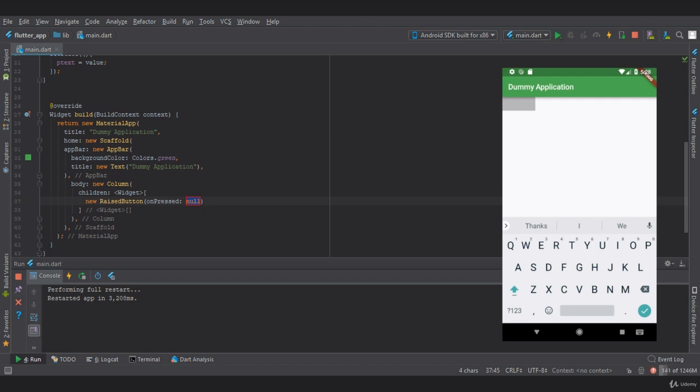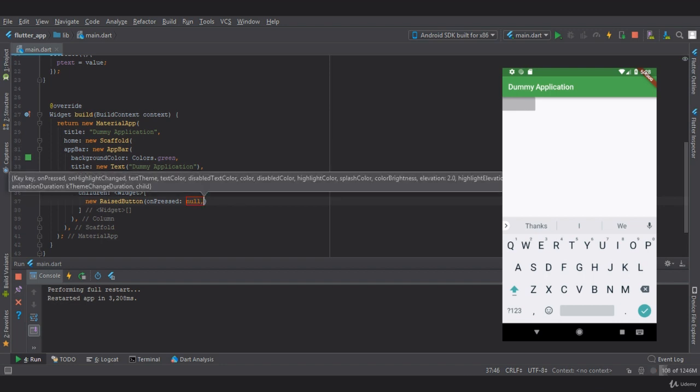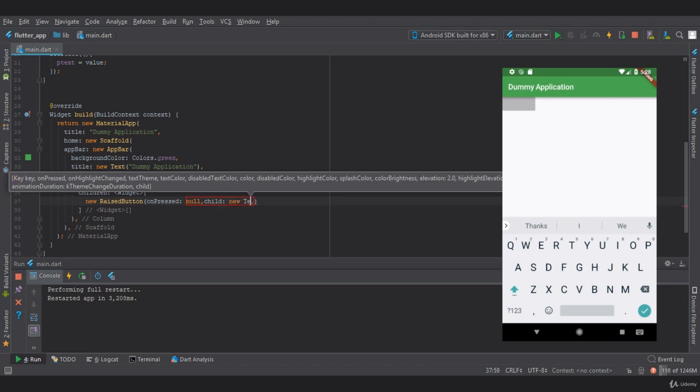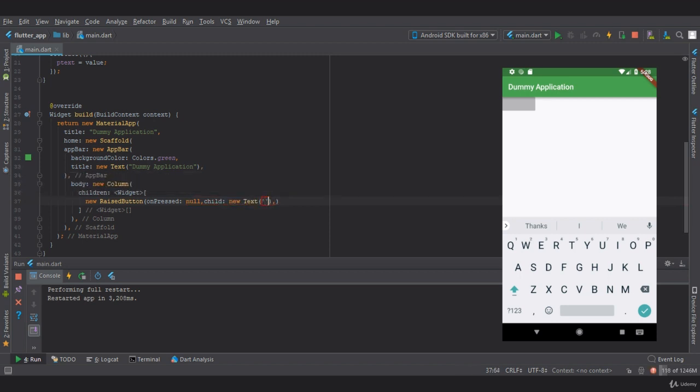Now let's give it a title. Let's create a child in which we will provide a new text widget, and let's provide a string as 'raised button'.